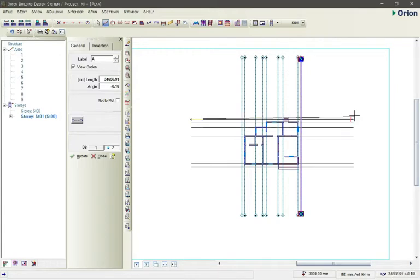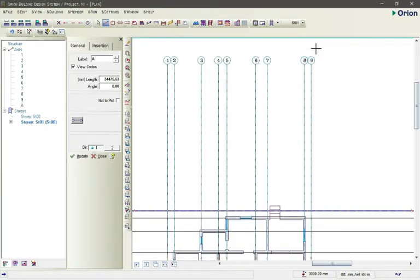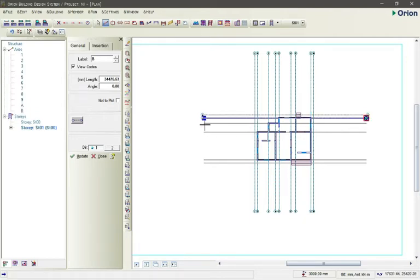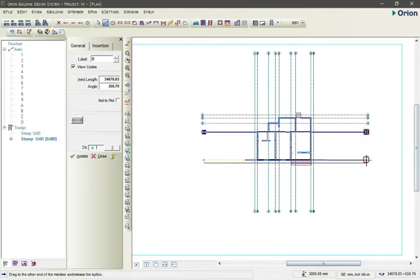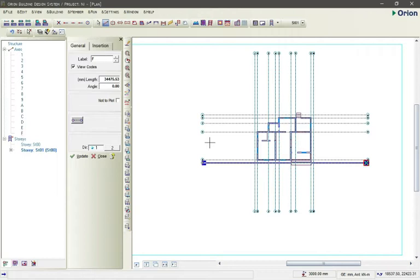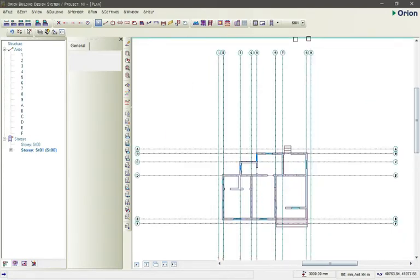Change the label to A — it automatically changes to A. Select the grid line, come down, and select the endpoint. After that, take the next grid line and it snaps to the correct position. The label changes automatically. Make sure it is snapping to the tip of the grid line. Press Escape on your keyboard to exit the command. We have now completed the grid lines perfectly.